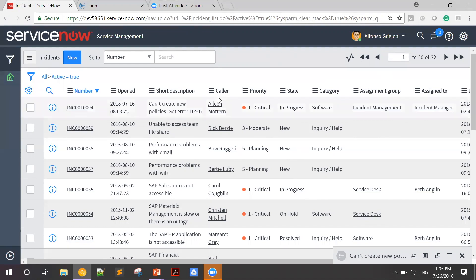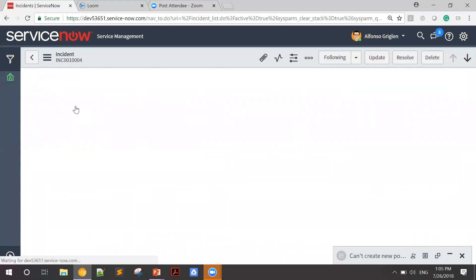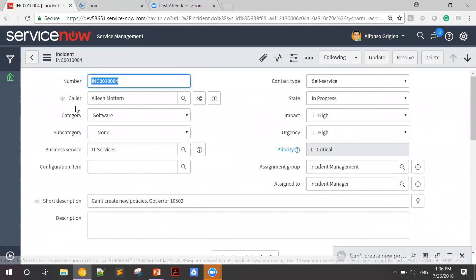Let's have a look at the first incident. It looks like Aileen has reported a critical incident claiming she can't create new policies.